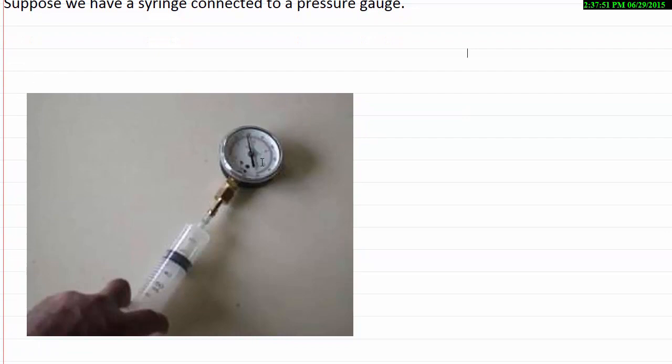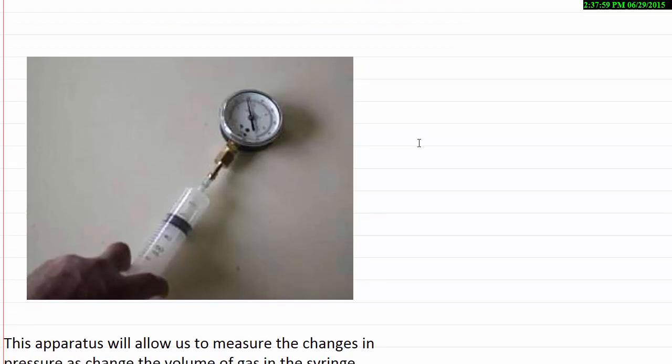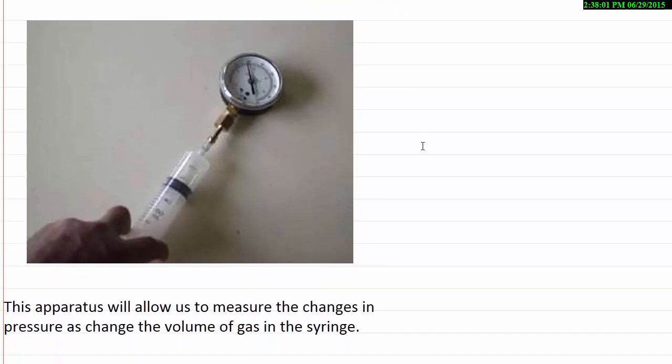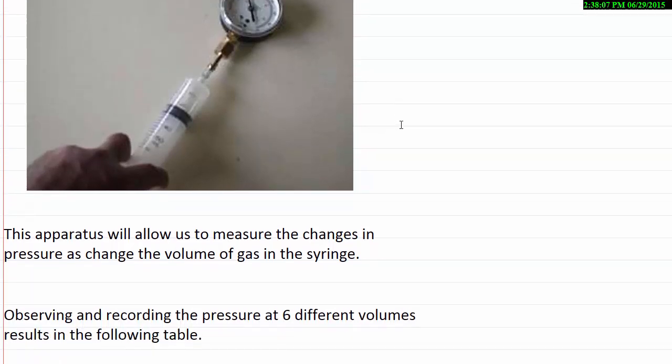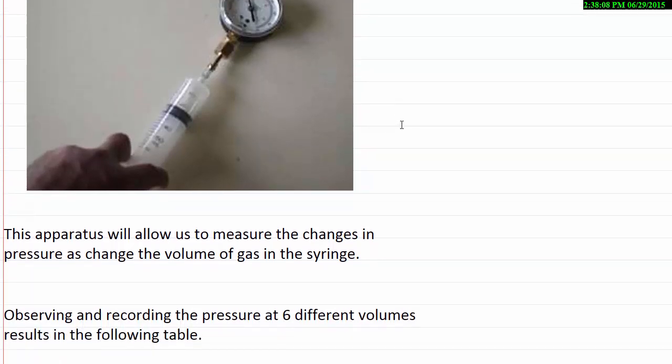The device I'm going to use is a syringe with a pressure gauge attached, and as you change the volume in the syringe, obviously the pressure changes. And so the volume is reflected by the pressure.